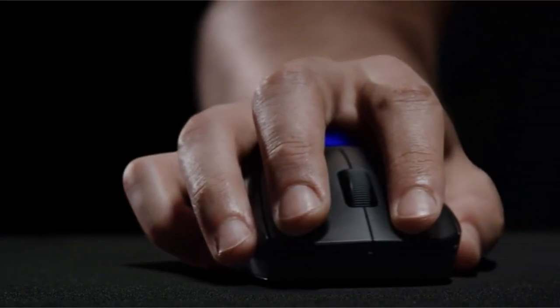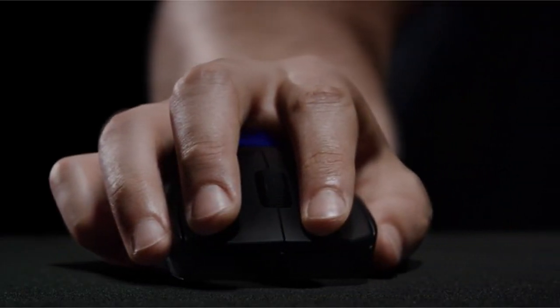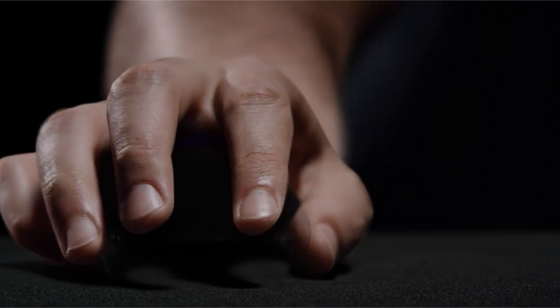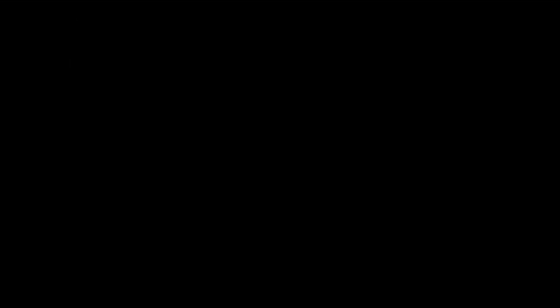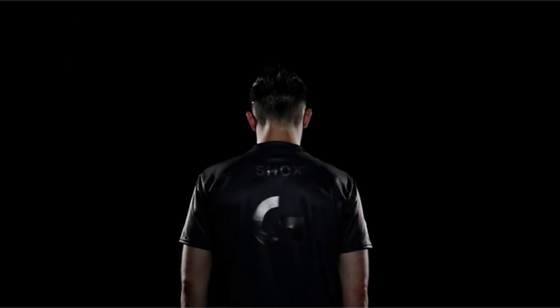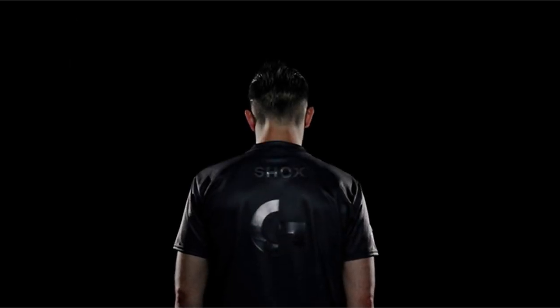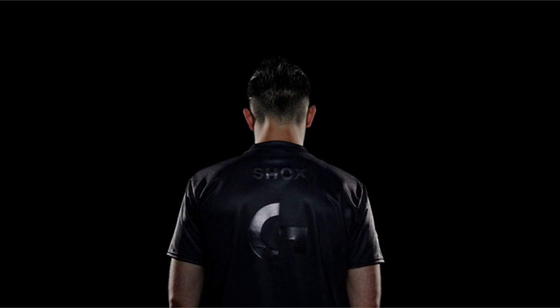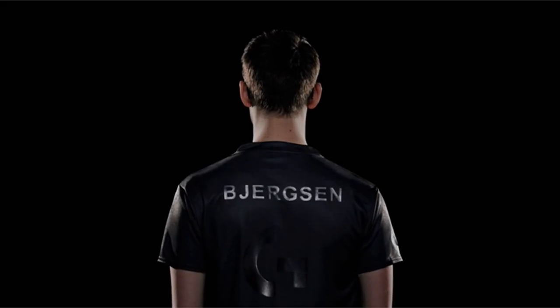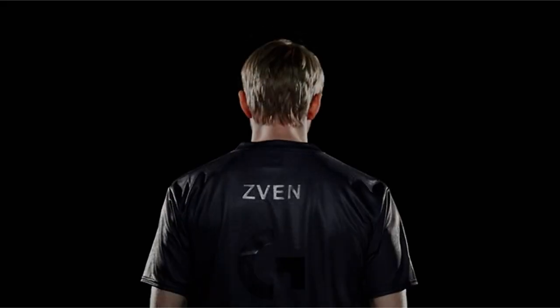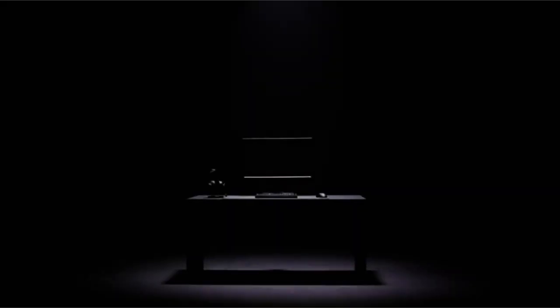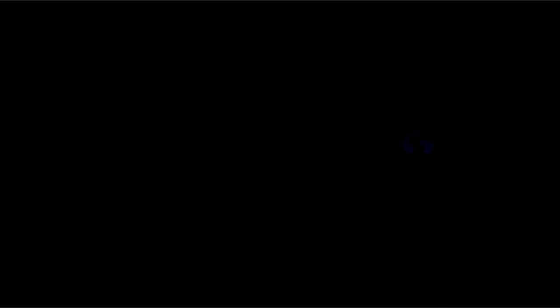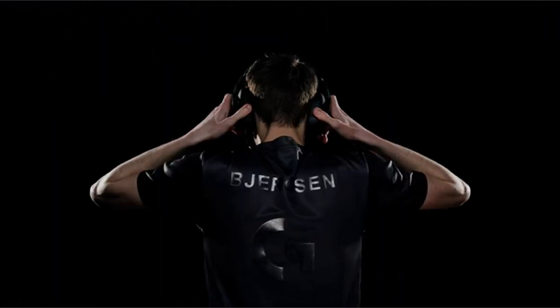Furthermore, the mouse is ambidextrous with replaceable left and right-side buttons, and the DPI adjustment button is conveniently located on the underside to prevent accidental DPI adjustments. Whether you play on a PC or a Mac, the Pro Wireless Mouse is designed to provide an amazing gaming experience.